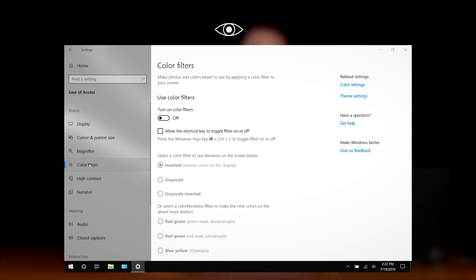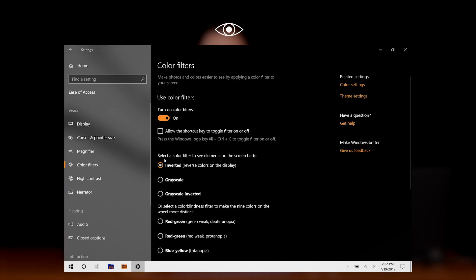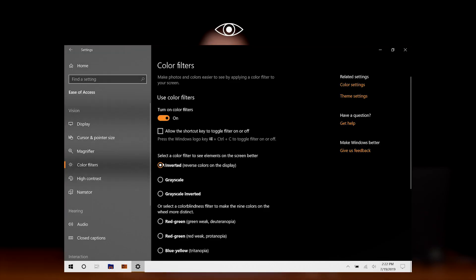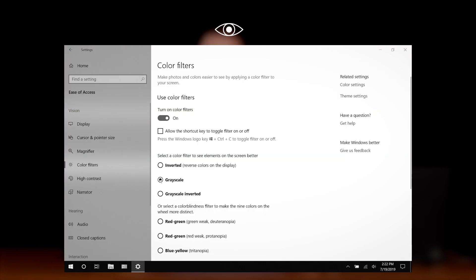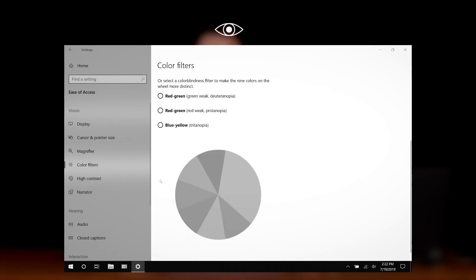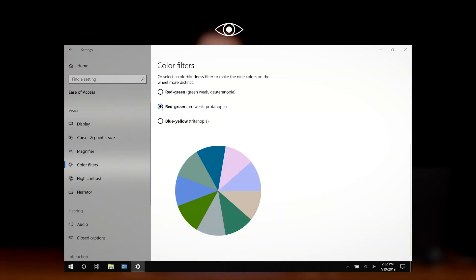Next up is color filters. These filters allow you to change the color properties of your display. Filter options include inverted, grayscale, and colorblind mode.